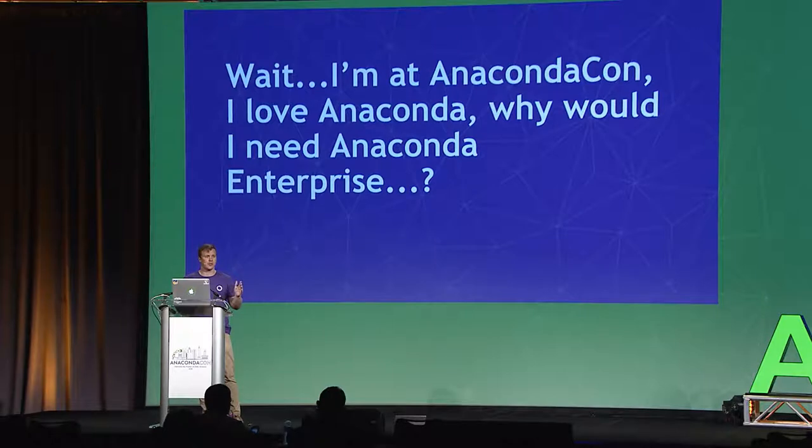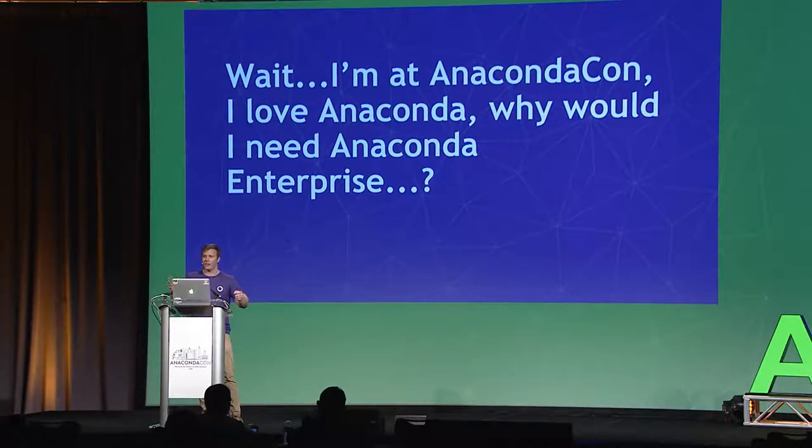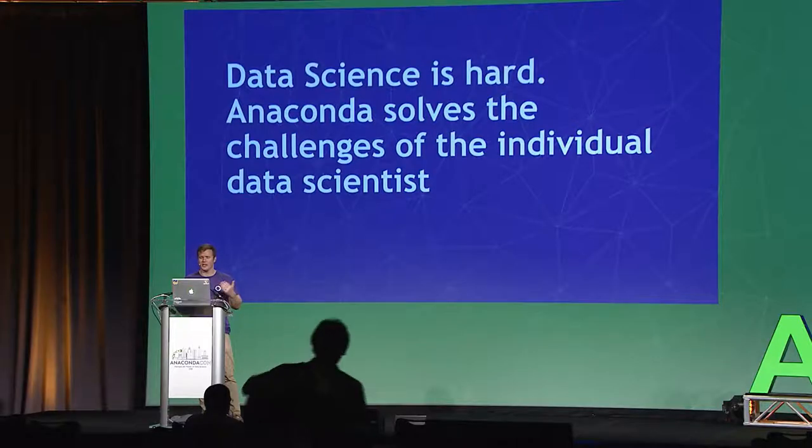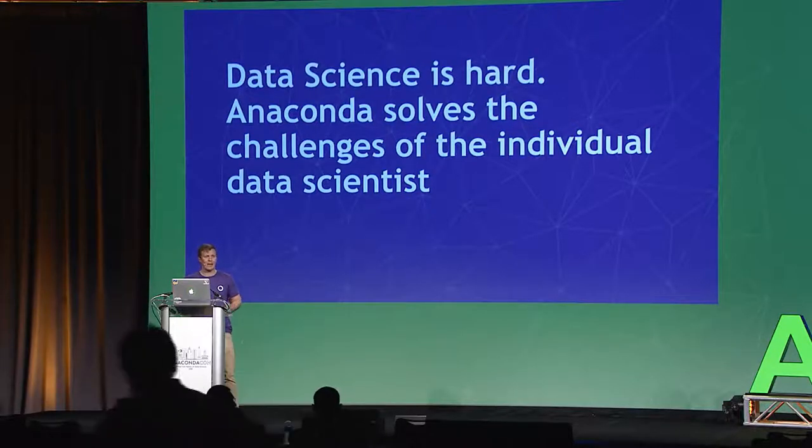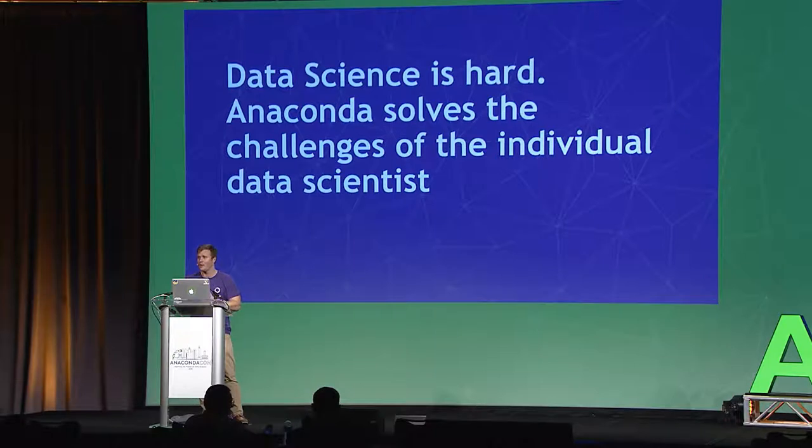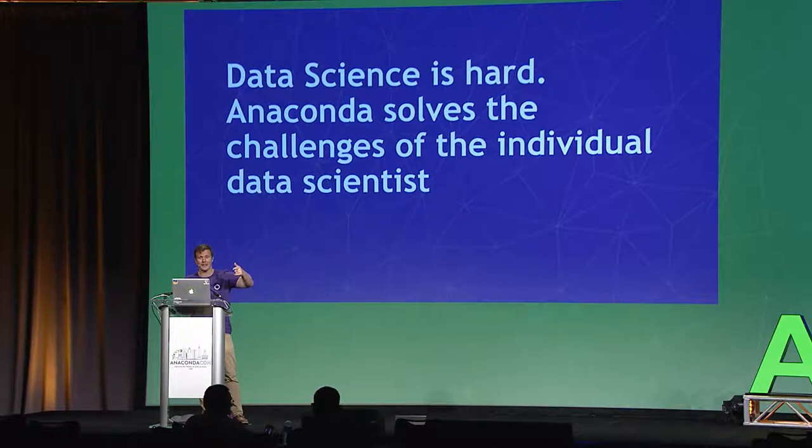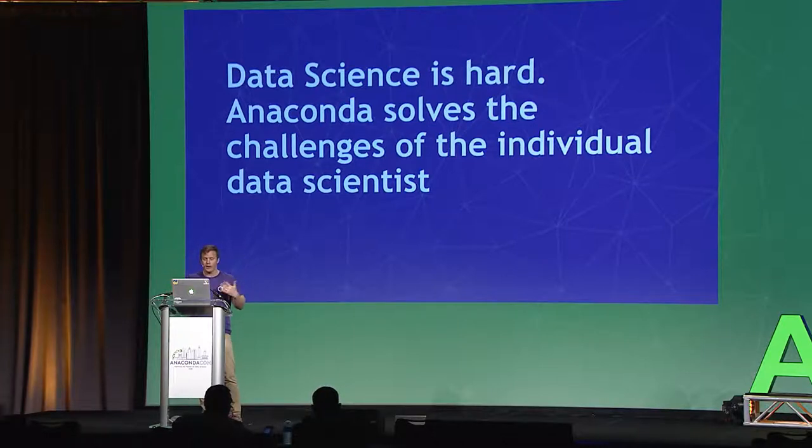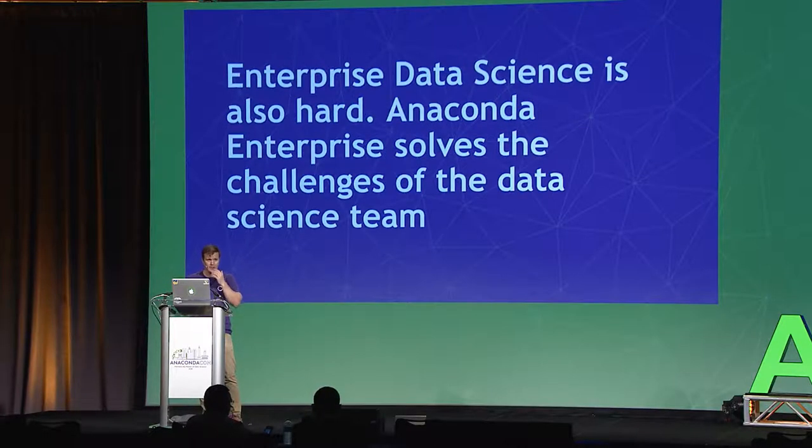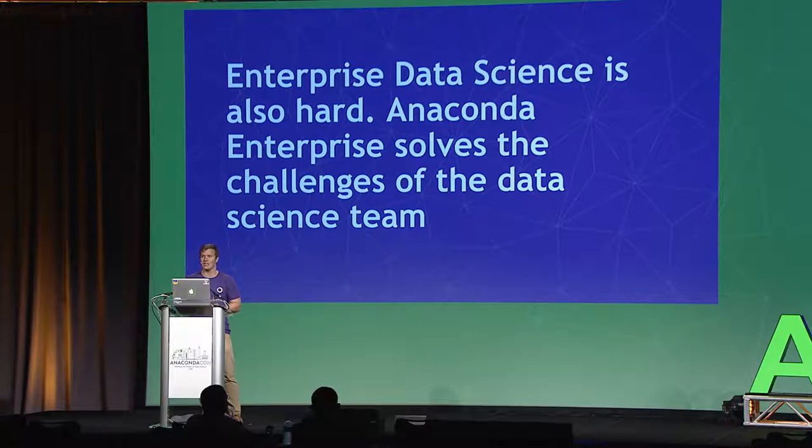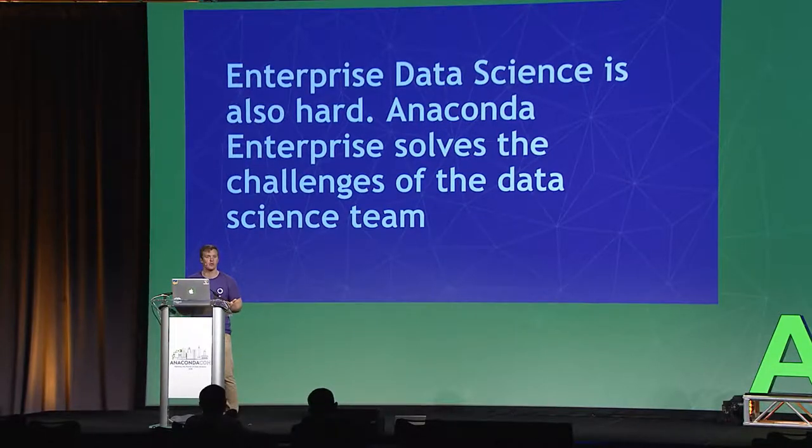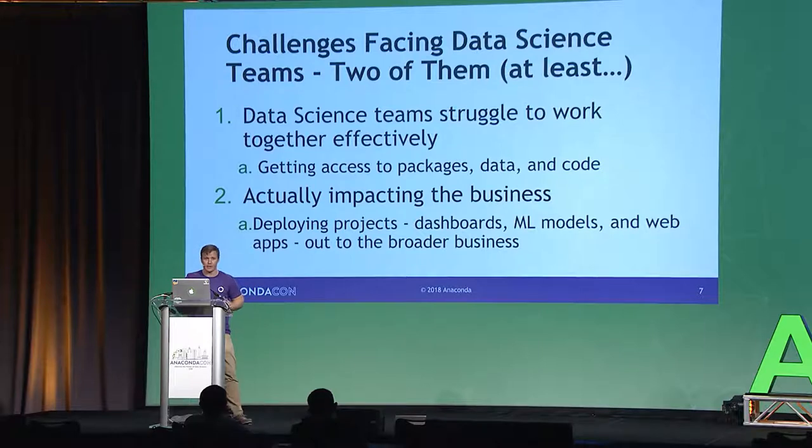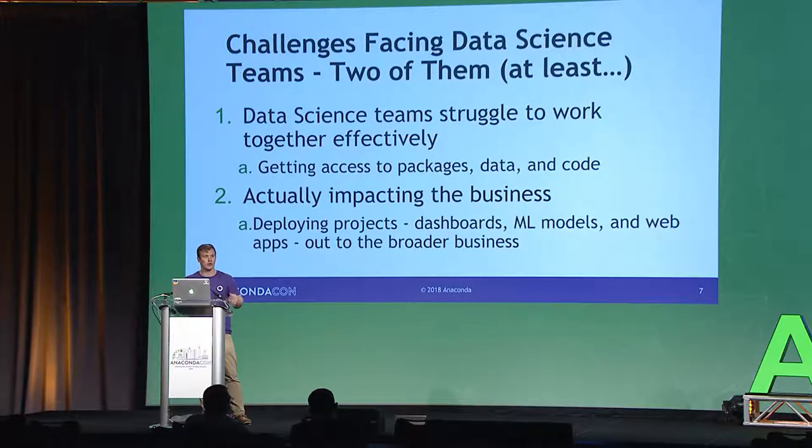So you may ask yourself right off the bat, Gus, wait a second. I'm here at AnacondaCon. I like Anaconda, or presumably you've at least heard about it. I know it's useful. Why would I want an Enterprise product? And this will be kind of my pitch to you, and then we'll get into the actual demo. But I think we all know that as an individual, data science is hard. It's not easy to get started. Anaconda solves the core challenges of the data scientist. How do I get my packages installed? How do I get everything configured on my machine, on my laptop? And how do I make myself productive? I go to Anaconda, I download the distribution, I click next, next, next, add Python to my path, I am good to go. So why would I need anything else?